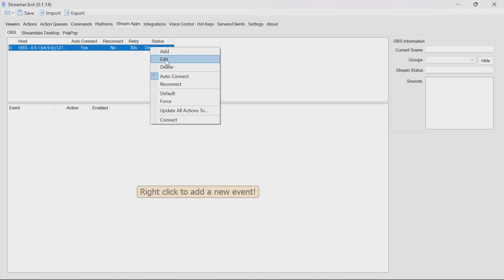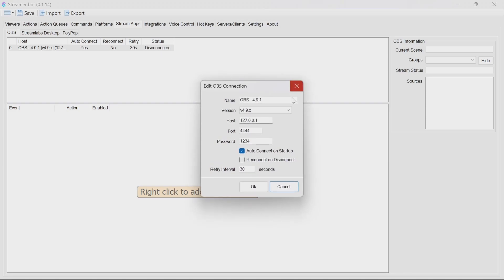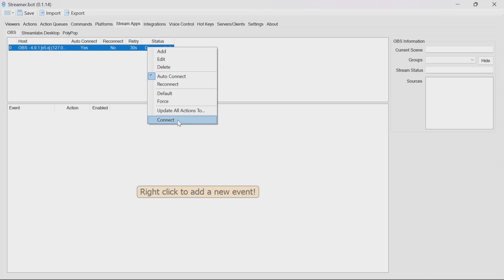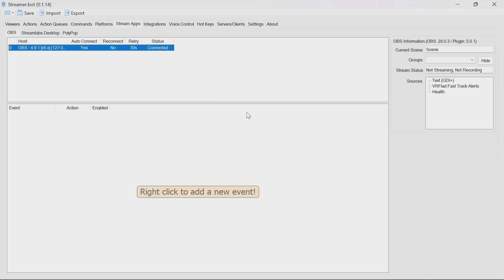To reconnect, edit the connection — that's under Stream Apps and OBS. Change the version to 5.x and the port will automatically change; the default will be fine. For the password, you may need to use a longer one — it needs a minimum of 6 characters. Once you've updated the password so it matches the one in the OBS connection settings, you can then connect quite easily through to OBS.